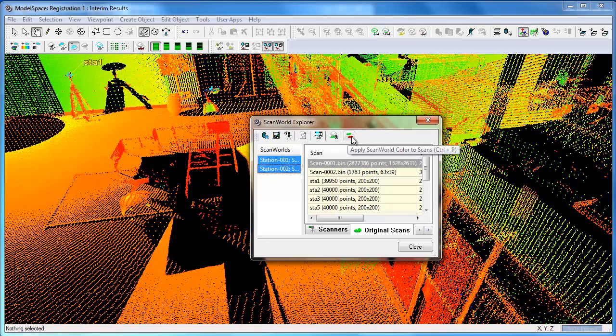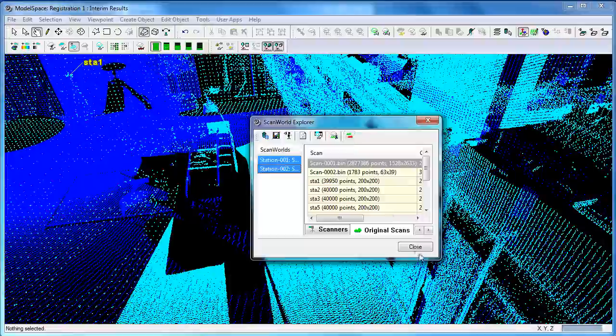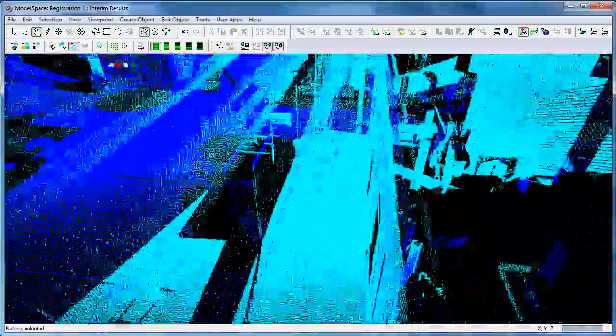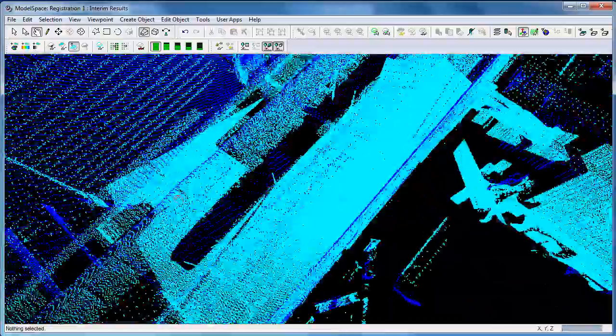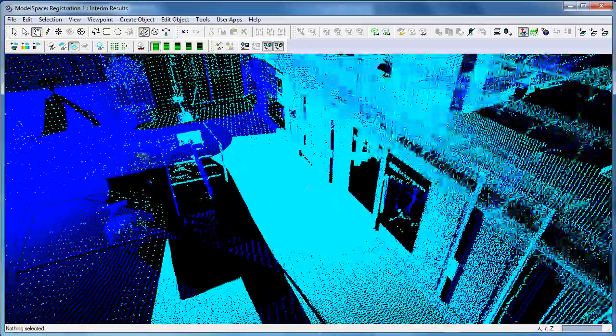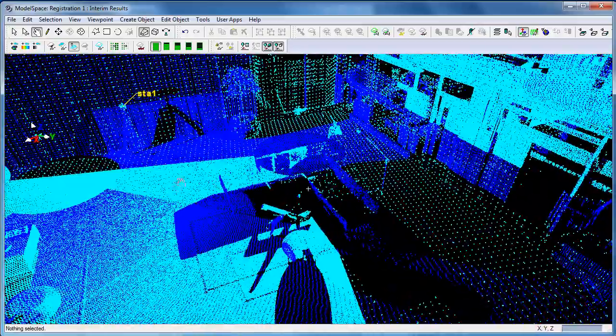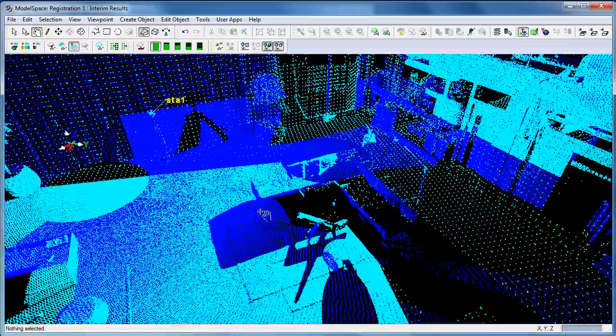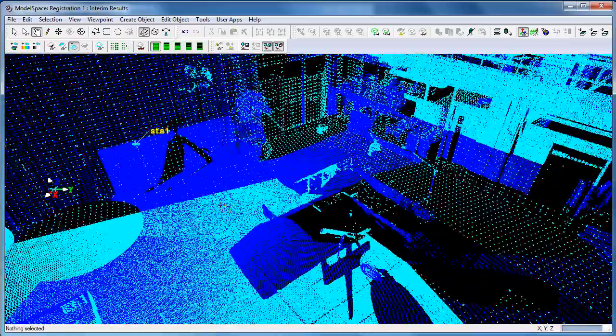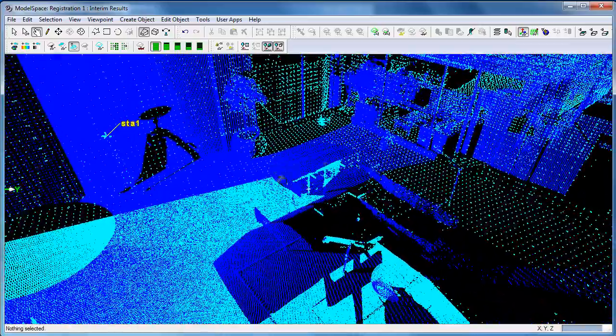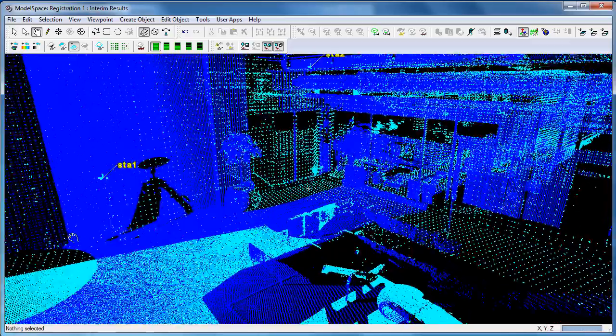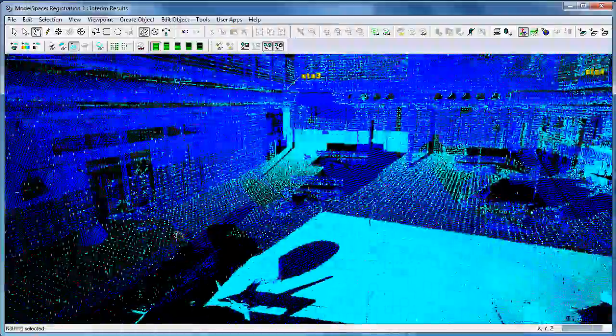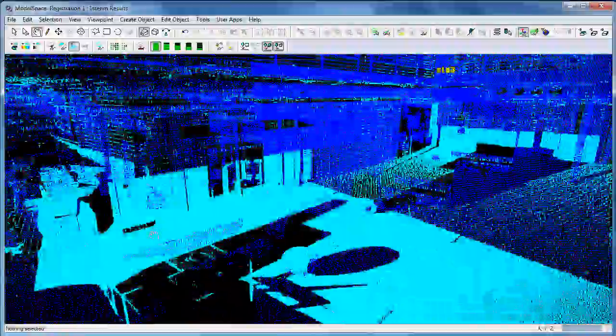We've got both scans and one thing we can do here is apply the scan world color to scans. This uses a slightly different color for each set of data. Now we can find where we've got these two holes - one hole's only got dark blue dots, one's only got light blue cyan dots.